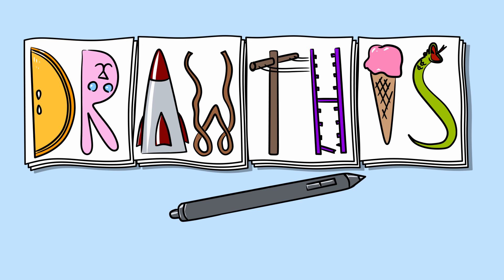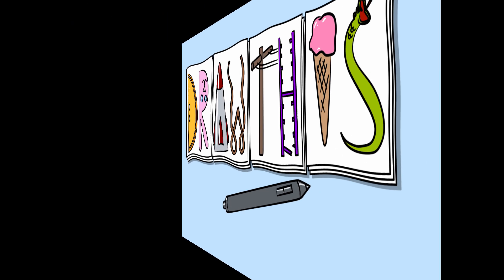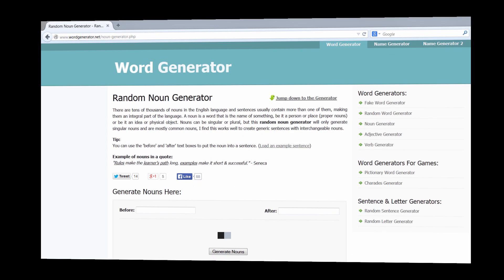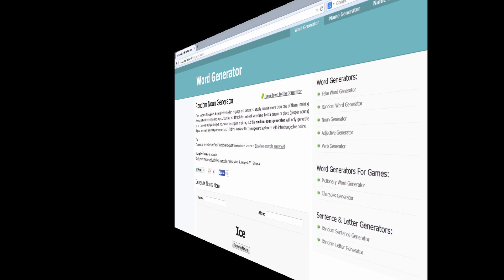Welcome to Draw This. Draw This is a series of videos where I'll randomly generate a word and then draw it for you in real time while describing my process so that you, the viewer, can follow along. So let's go ahead and generate a random word here. The random word that I get is ice. So I'm going to go ahead and paint some icicles on a simple background.